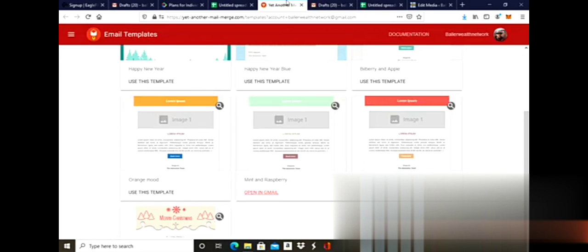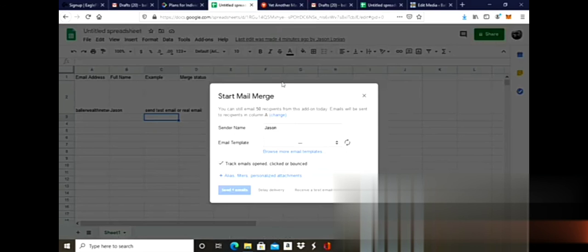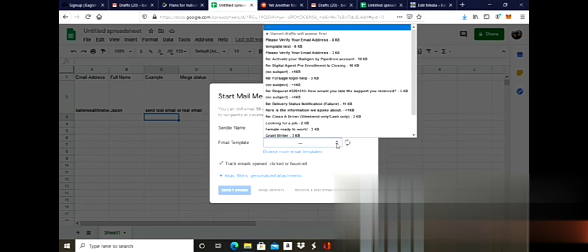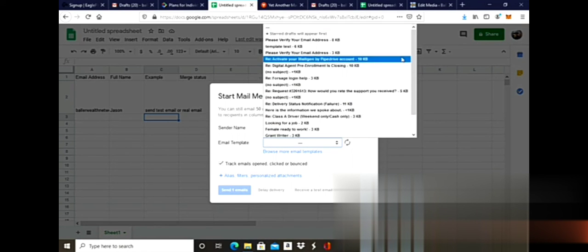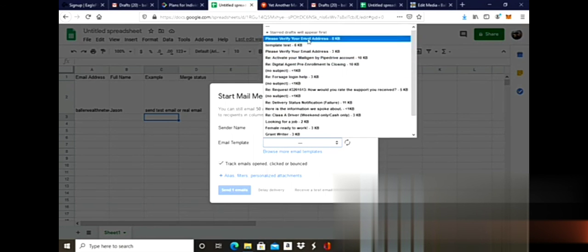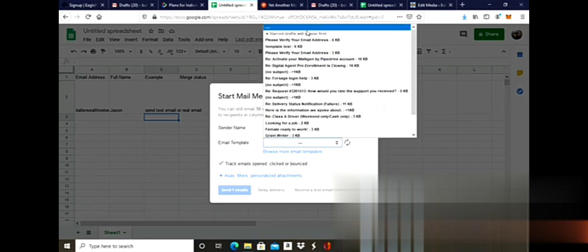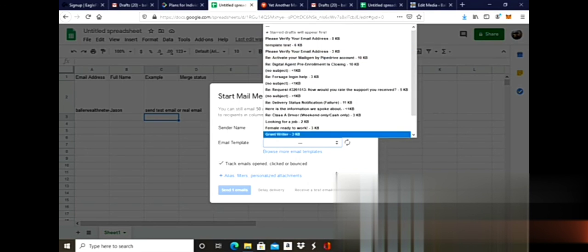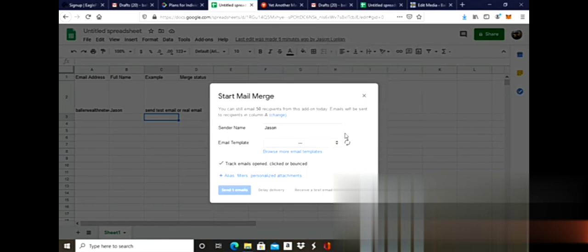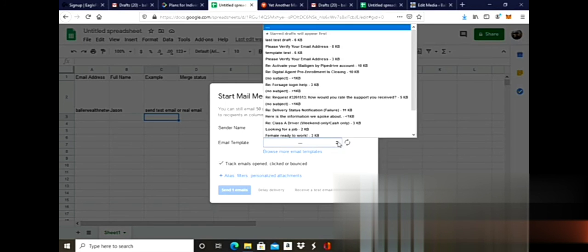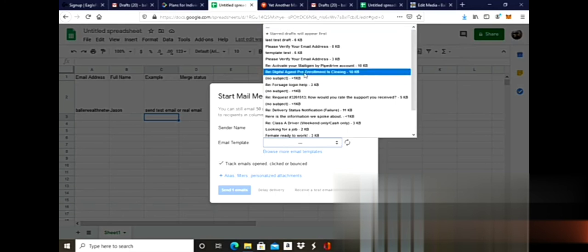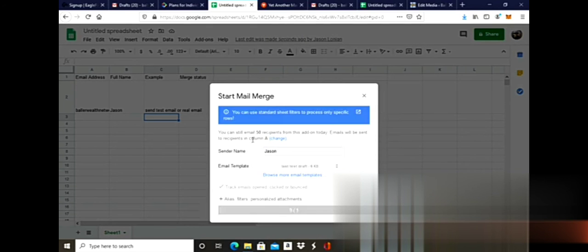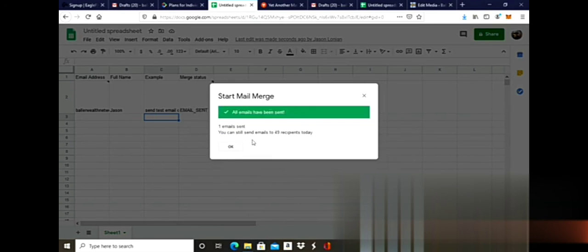Now I'm coming back over here to my spreadsheet. It's going to ask me for the templates. If you click the down arrow, you see all these templates, but the one that I just created, the test, it's not there yet, so I'm going to refresh it. And last test draft, there it is. Now send one email, and there you go. All emails have been sent.